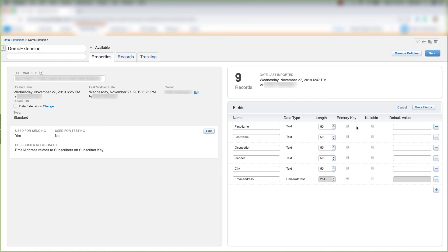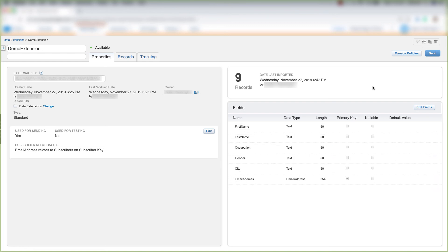And that's how you add, edit, and delete fields in Data Extensions.